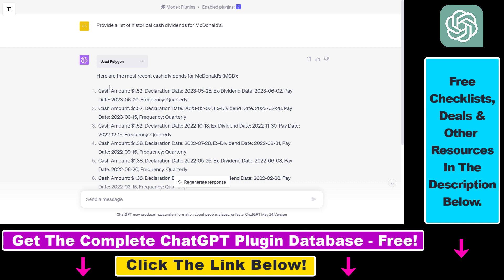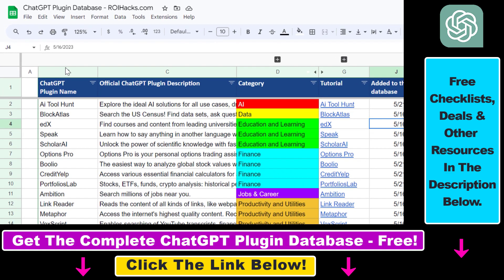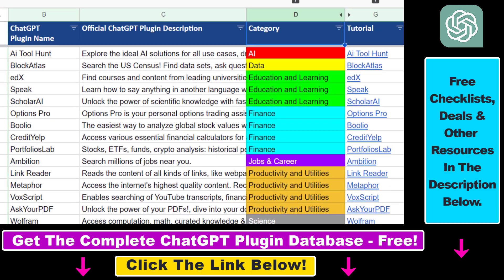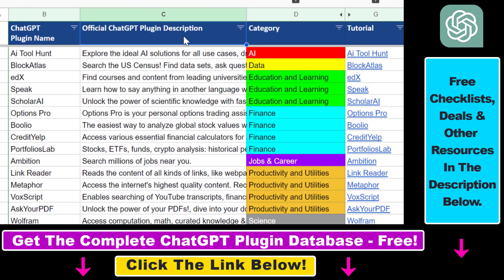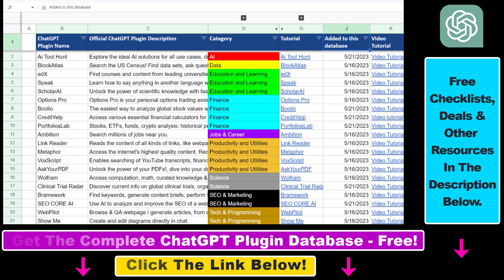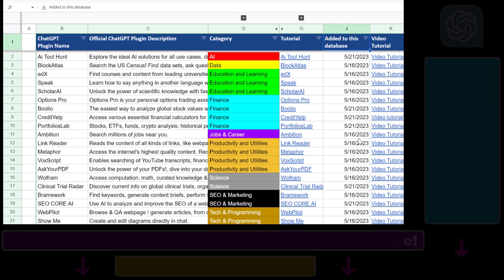I have a ton of finance ChatGPT plugin tutorials on my YouTube channel, but not just finance tutorials, but ChatGPT plugins for business, marketing, SEO, scientific research, productivity and more. So make sure to subscribe, because more tutorials are coming up. And also if you want to get access to the complete ChatGPT plugin database that includes categories, searchable descriptions and more, you can also find the link to that in the video description below.